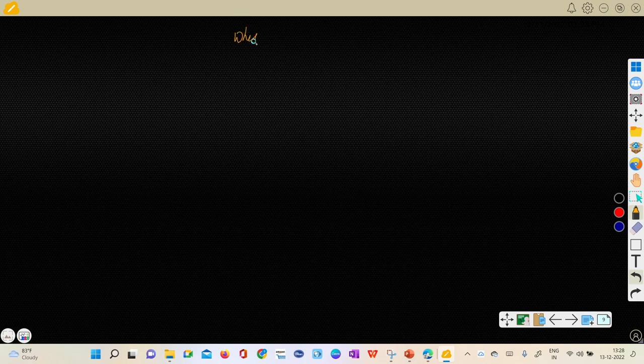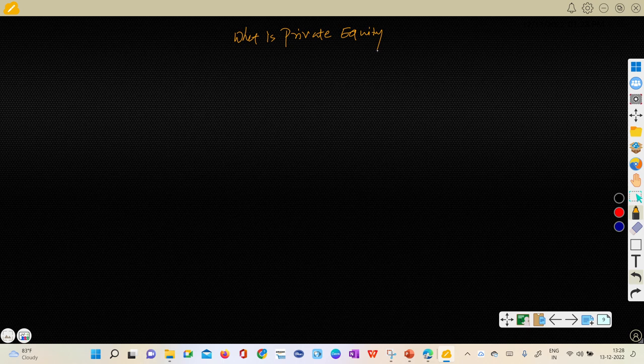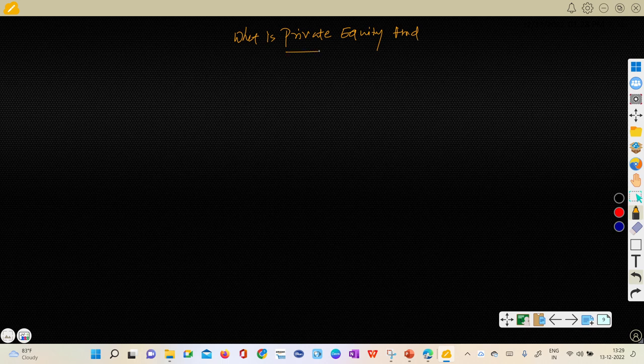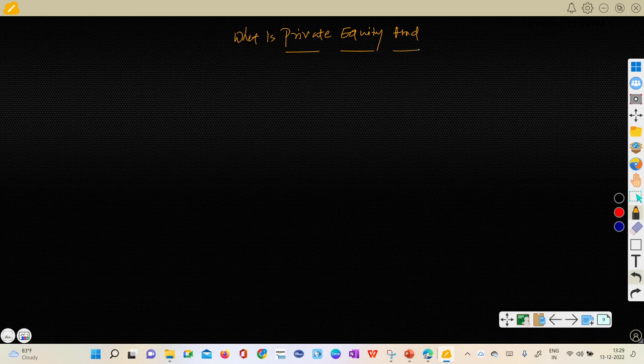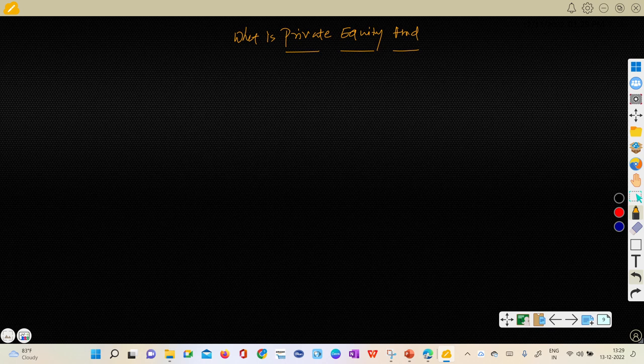Just hold for a minute here and understand this. What is private equity? Private equity or fund - private is something different term, equity again different term, and fund again different. But combinedly we call private equity fund.